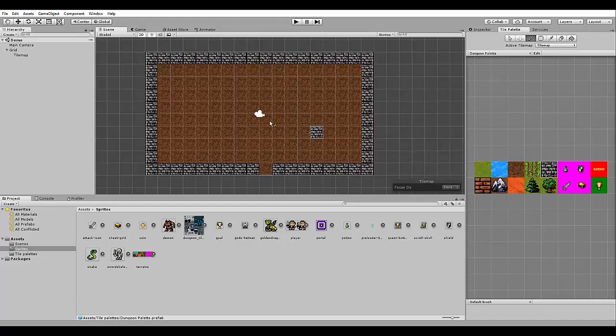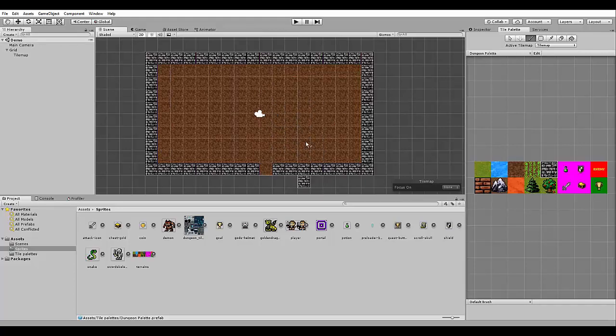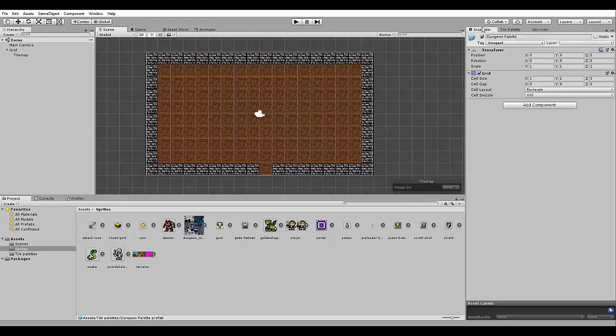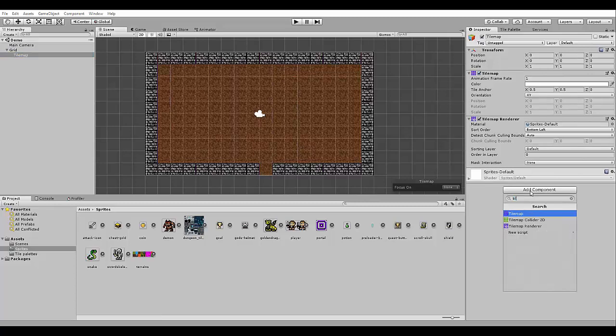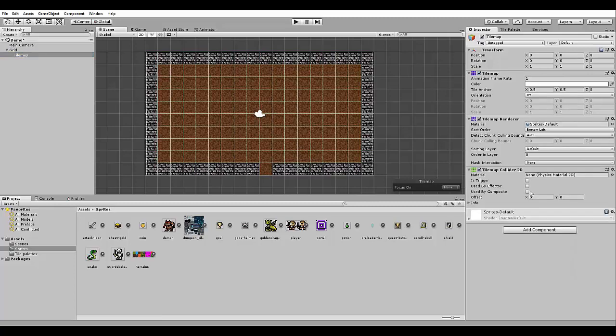The next step is making the walls here collidable, because we don't want the player to be able to walk through the walls. So in order to do this, we need to select the tile map object here and we need to add a component called tilemap collider 2D.